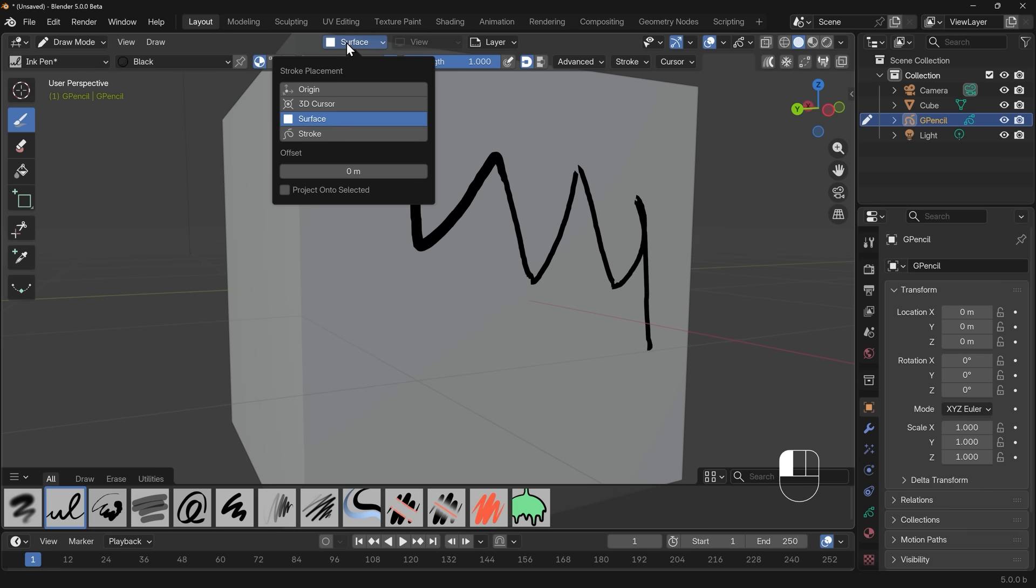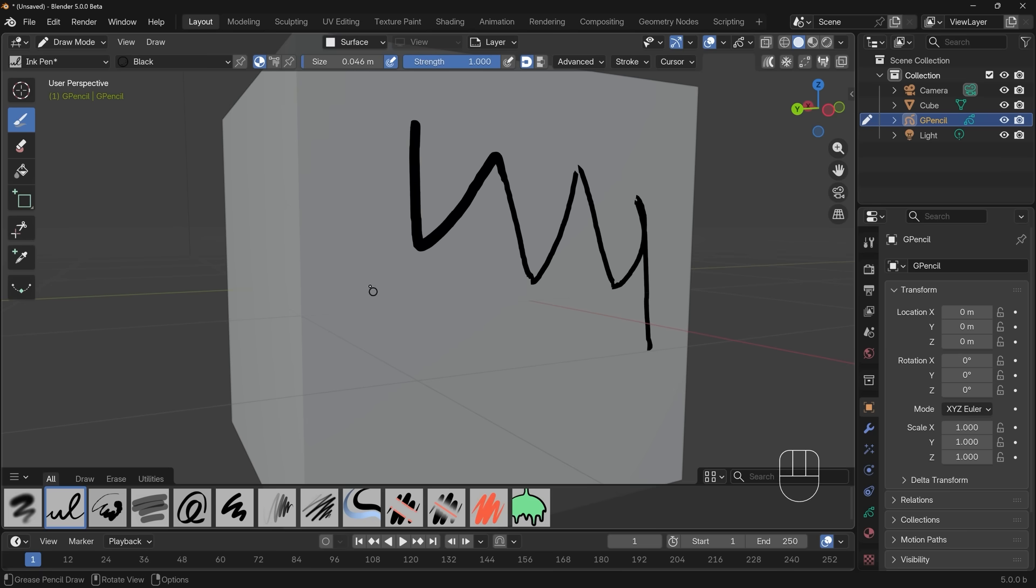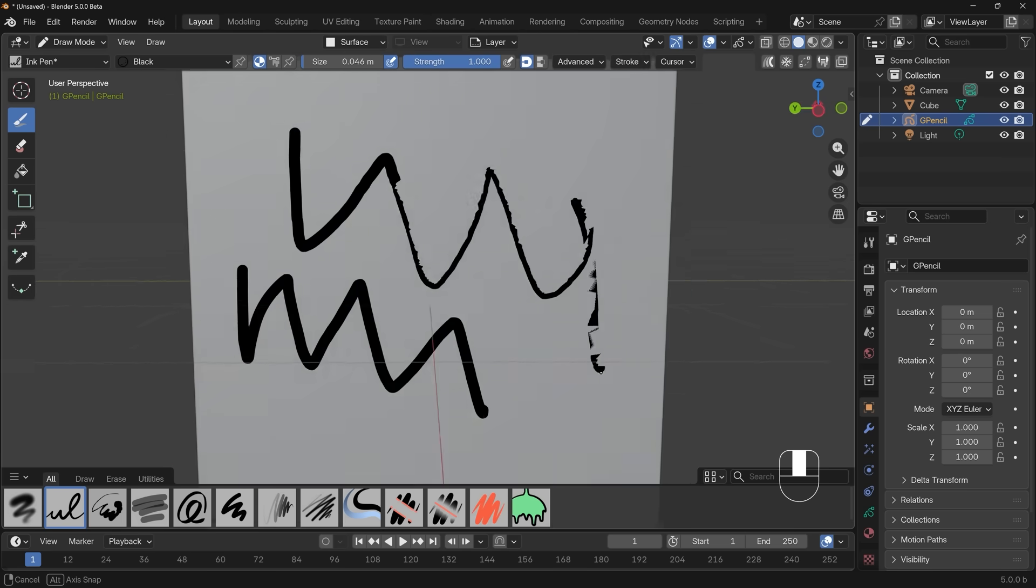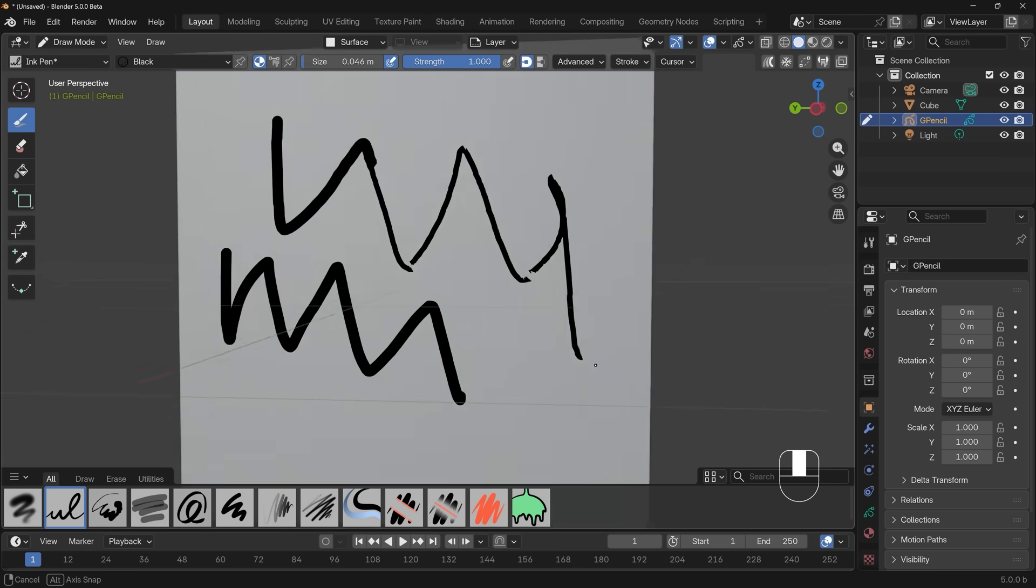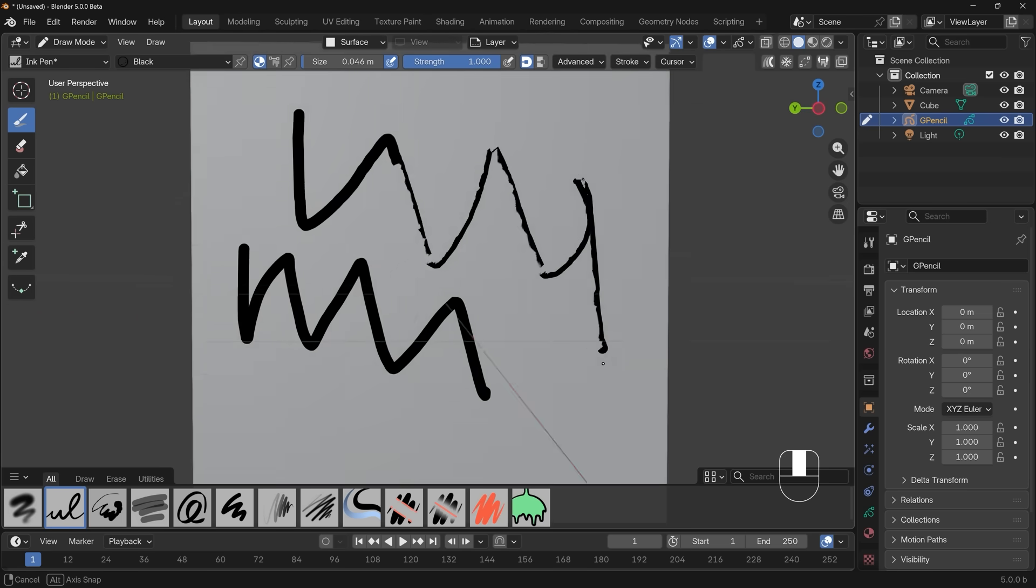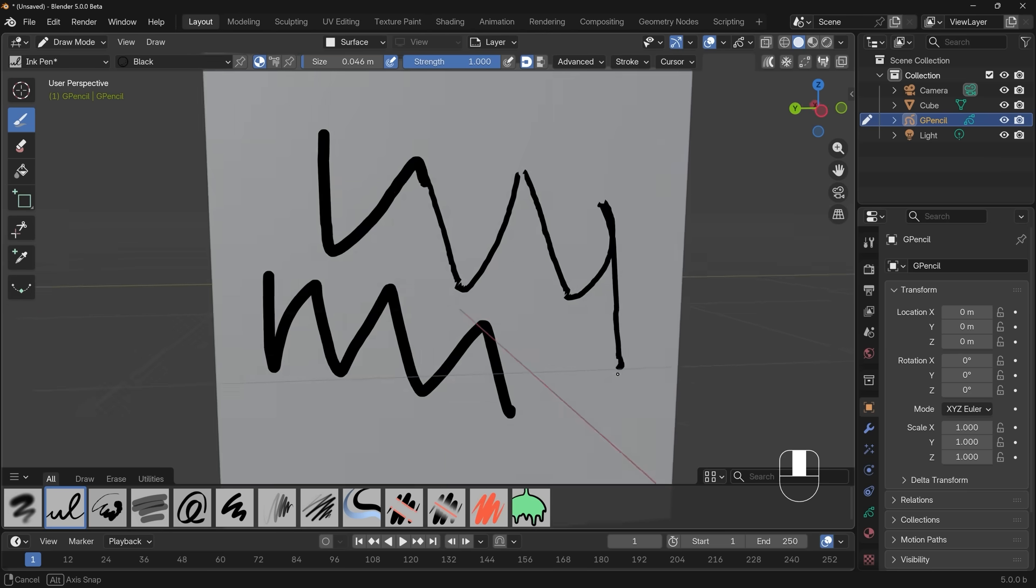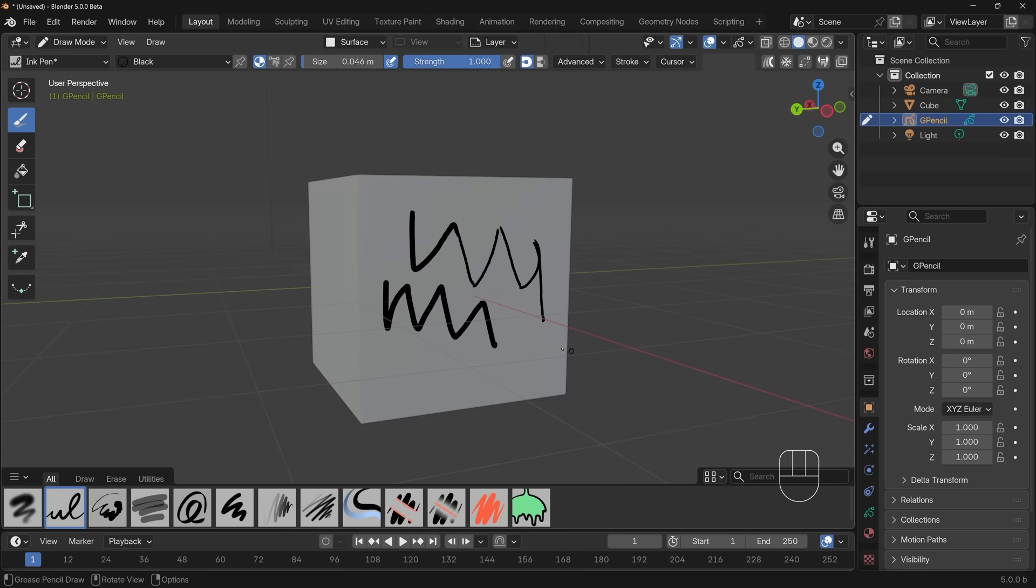If I go up to the surface option, you'll see there's an offset here and it's a good idea to give your stroke a little bit of offset. In my situation, I'm going to choose 0.01, which is one centimeter, bearing in mind this is a two meter by two meter cube. So that's just enough to give it a little bit of distance and stop that flicker, which you can see there.